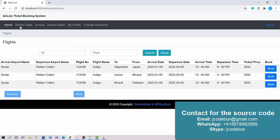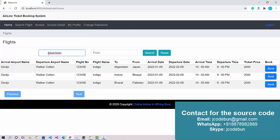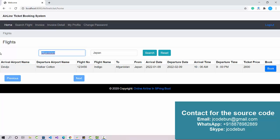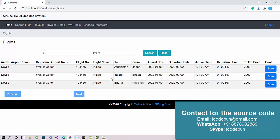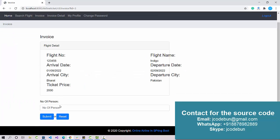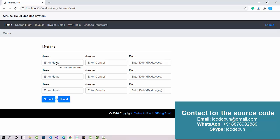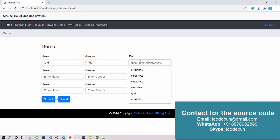Once logged in, the user sees the Search Flight page, where they can search available flights from city to city. I'll enter a sample origin and destination and search — it filters the data accordingly. To book a flight the user clicks the Book option, then selects the number of passengers, for example three.